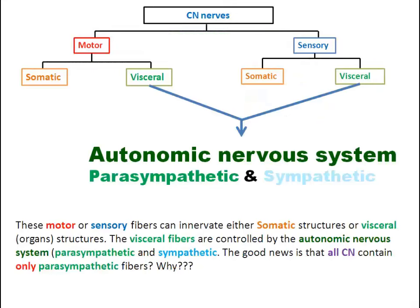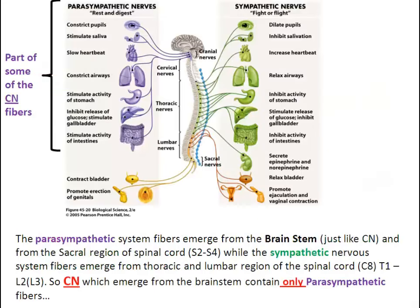These motor or sensory fibers can innervate either somatic structures or visceral structures. The visceral fibers are controlled by the autonomic nervous system — parasympathetic and sympathetic. The good news is that all cranial nerves contain only parasympathetic fibers. Why? The parasympathetic system fibers emerge from the brainstem, just like cranial nerves, and from the sacral region of the spinal cord, S2 to S4. While the sympathetic nervous system fibers emerge from the thoracic and lumbar region of the spinal cord, C8 to L3. So cranial nerves which emerge from the brainstem contain only parasympathetic fibers.